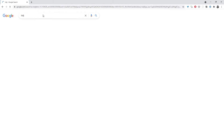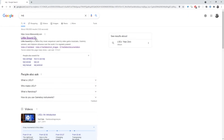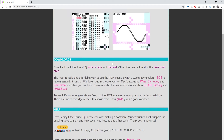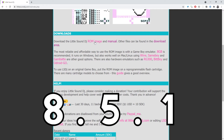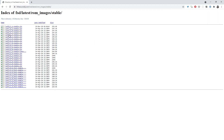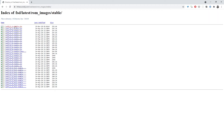Step one is to download LSDJ. As of this recording, the latest stable version is 8.5.1, so that's what we'll be using for this tutorial. Extract the lsdj.gb file and keep it handy — this is the ROM that we'll be loading later.